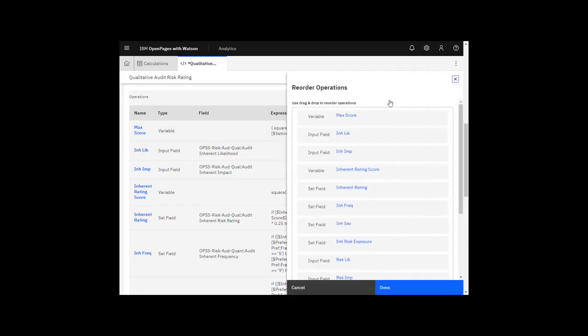The order of the operations is important. Click Re-Order to change the order, if it's needed.